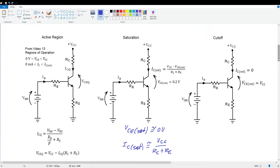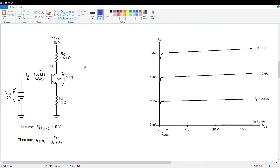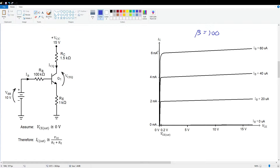Let's apply this information and do a couple of examples. On the left is the circuit from the last video with typical resistor and power supply values. On the right are the collector curves for this hypothetical transistor. Examining them, we find beta equals 100 — 6 milliamps collector current divided by 60 microamps base current, or 4 mA divided by 40 µA — whichever curve we use, we get beta = 100.